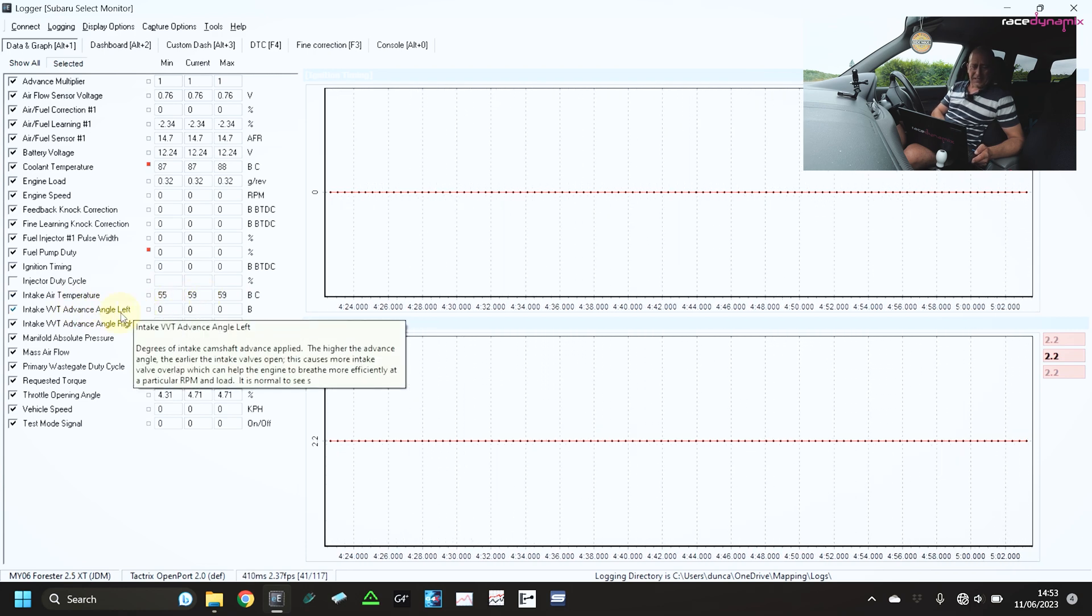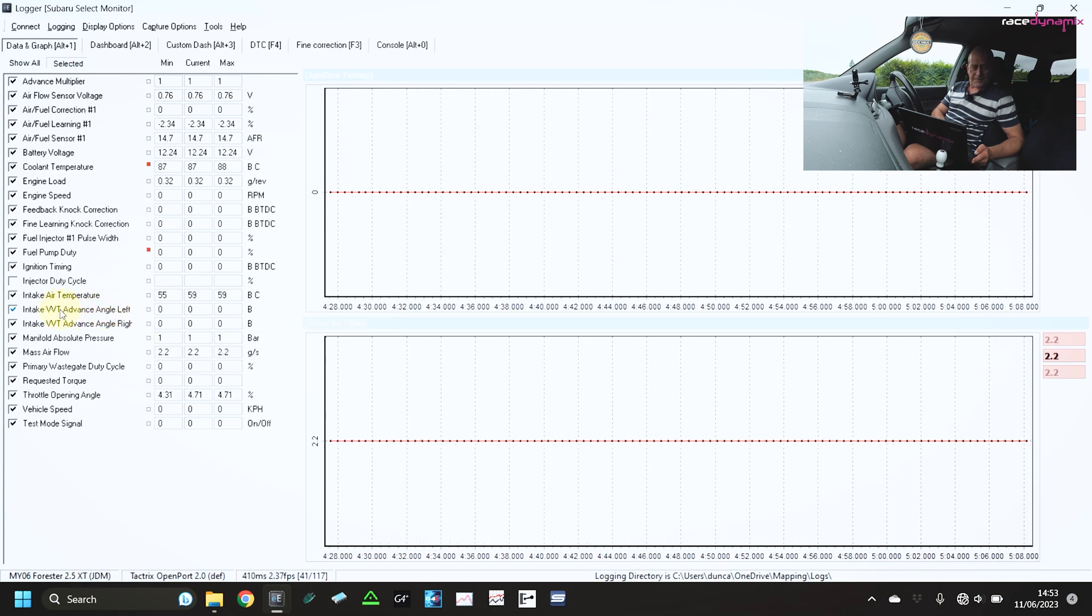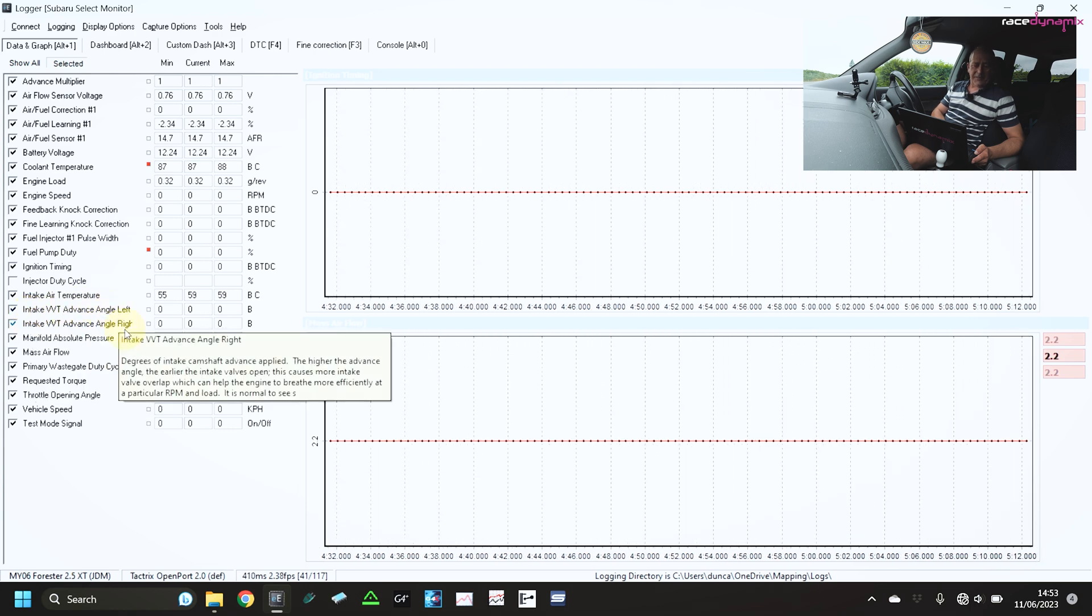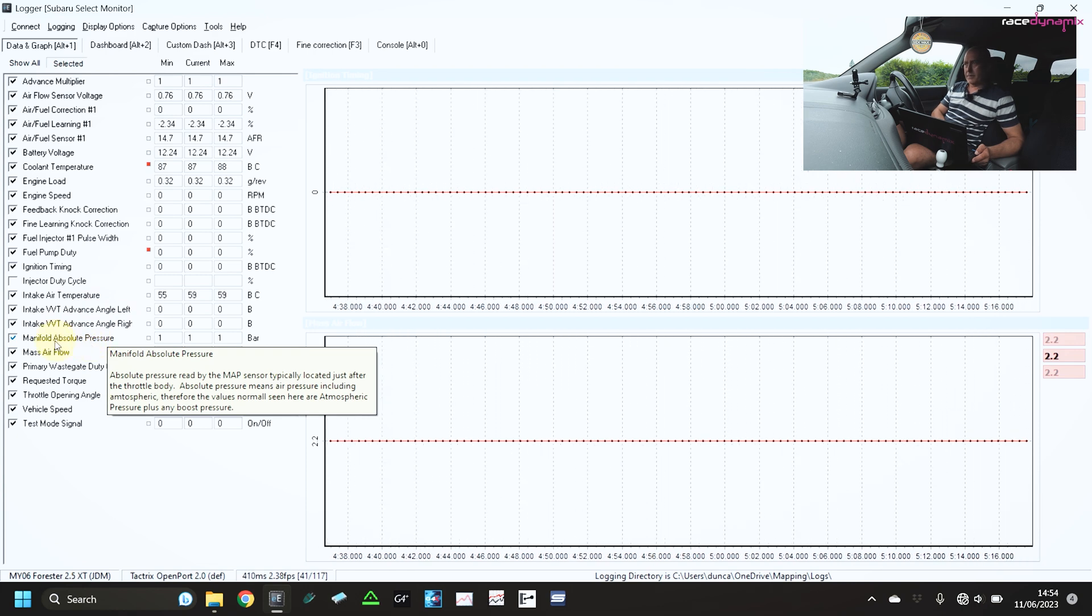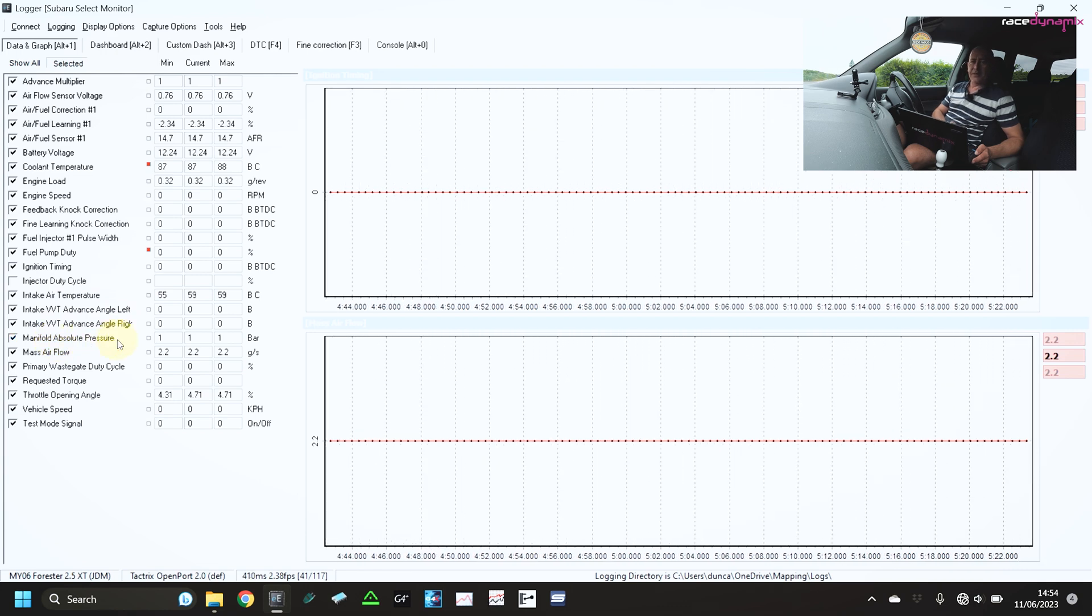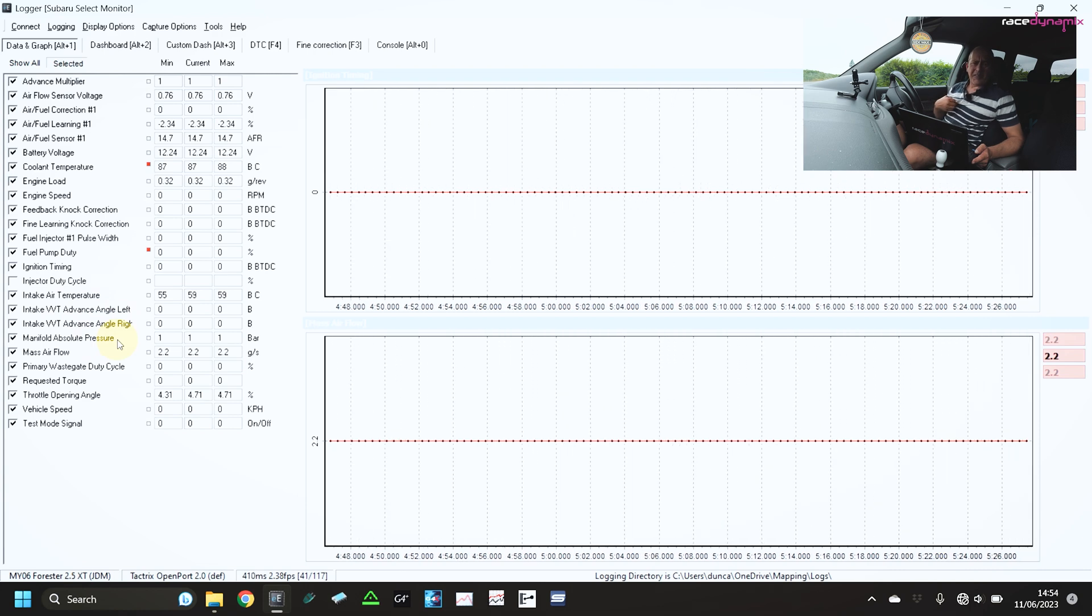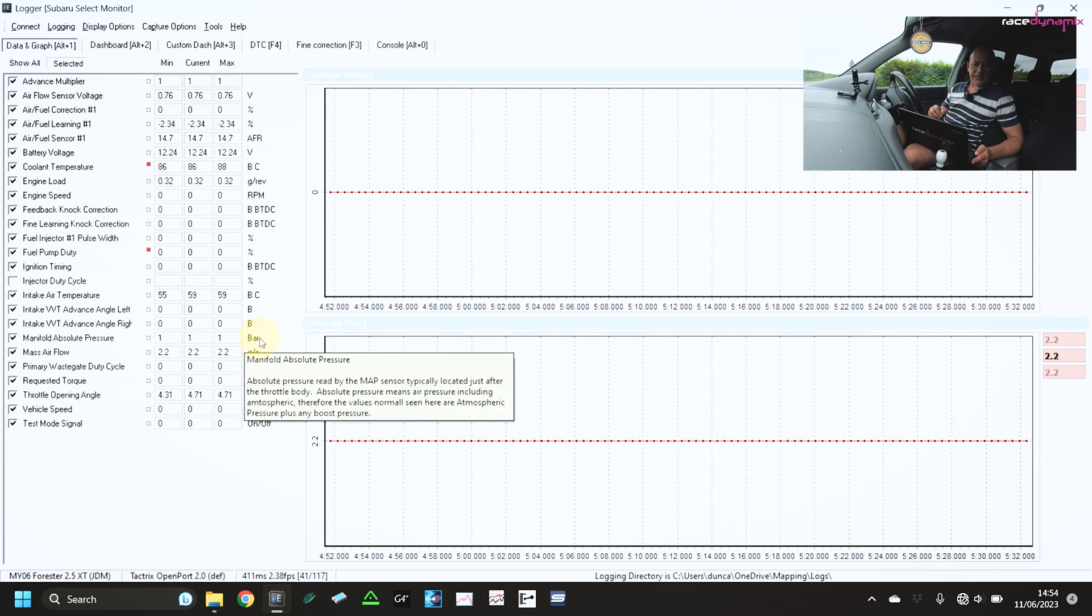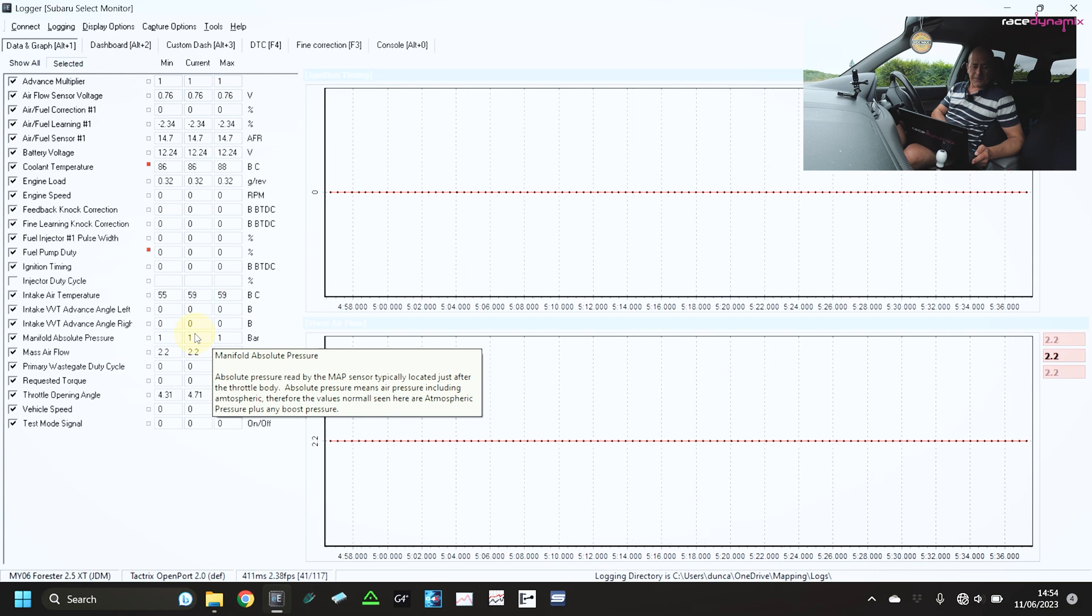VVT if your vehicle is equipped with that. So monitoring the left and the right side VVT. Next item is the manifold pressure. That's absolute. So that includes atmospheric pressure, which is generally around one bar. So as you can see here, the engine switched off, showing one bar of absolute pressure.